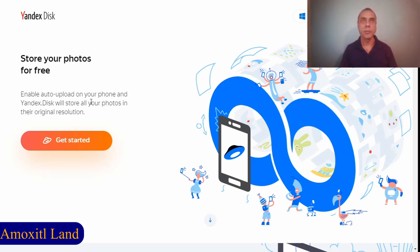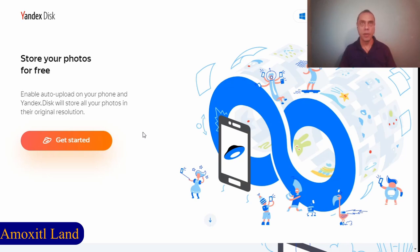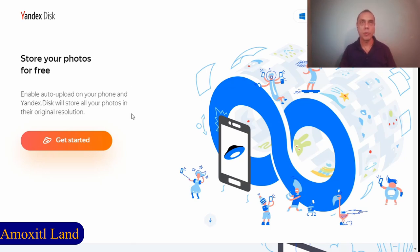Google Photos is part of Google Drive, so you have I think 15 gigabytes of storage for your pictures. But if you choose the option that allows you to downgrade the quality of your videos and photos, you have free unlimited storage.